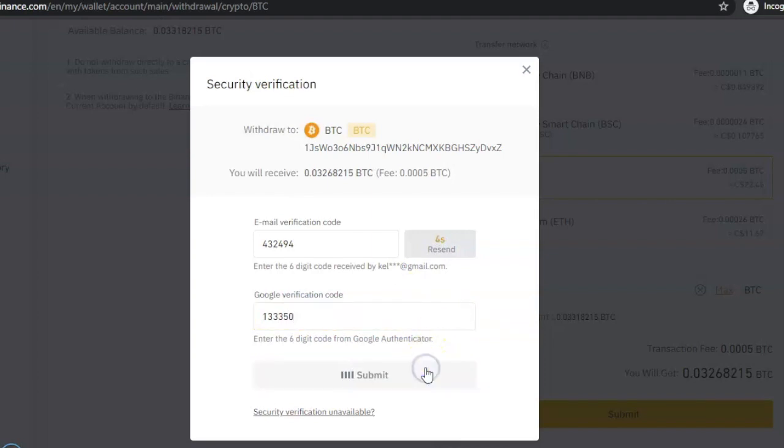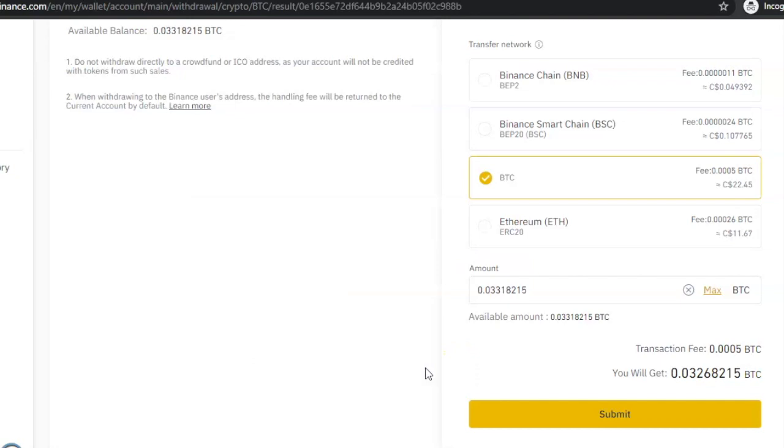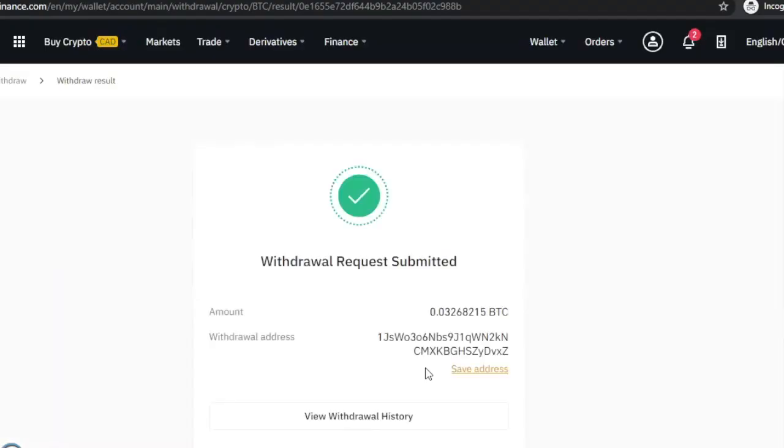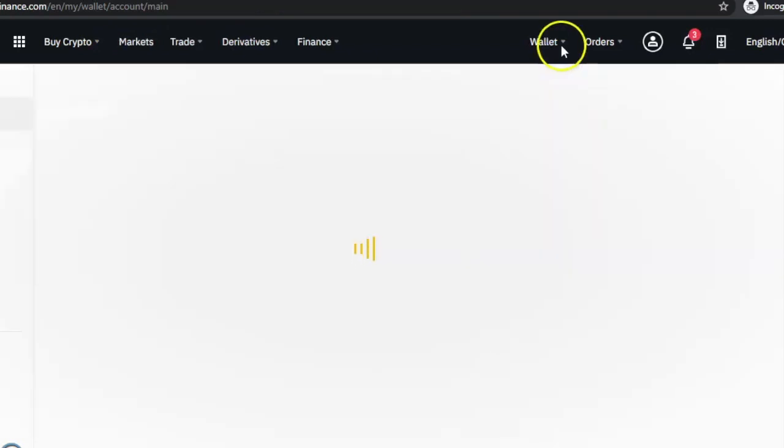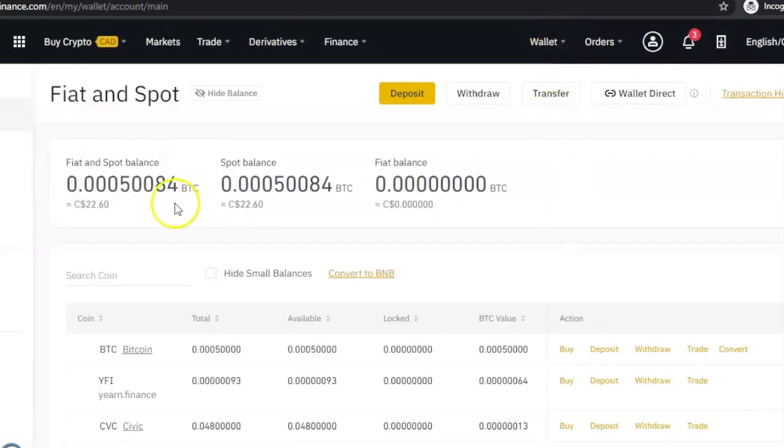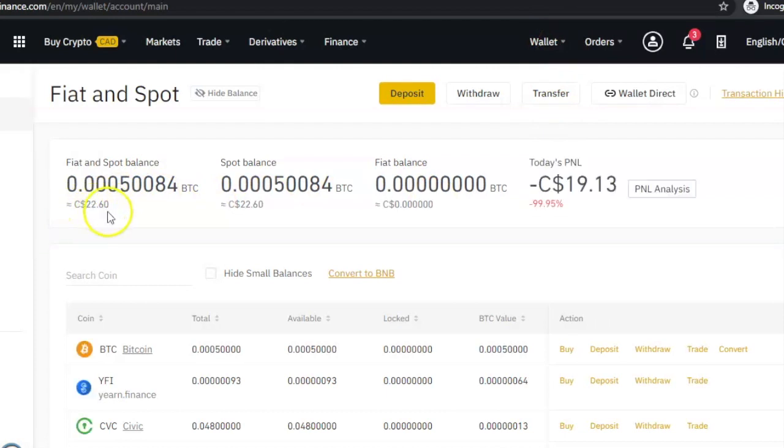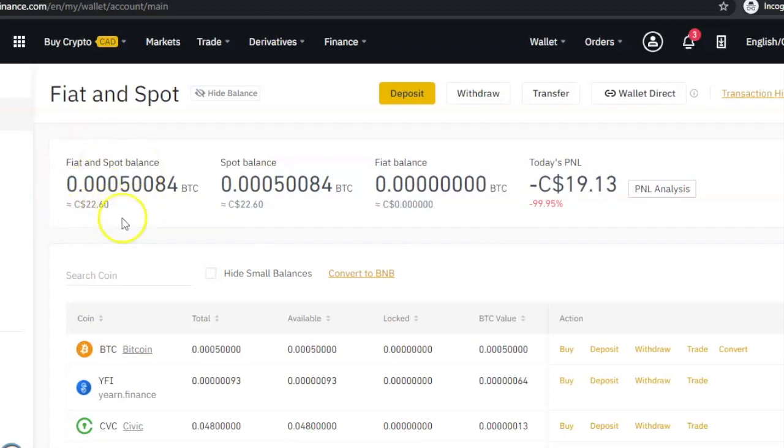Once you click on Submit it's going to transfer the Bitcoin, then it will show you this page saying your withdrawal request has been submitted. Remember I told you that it's not going to charge you the fee. If I go back to my wallet you can see that that 22 or 21 and some cents is still remaining in my wallet because it didn't charge it to me. And the reason it didn't charge me is because I transferred to another wallet that is still on the Binance platform.